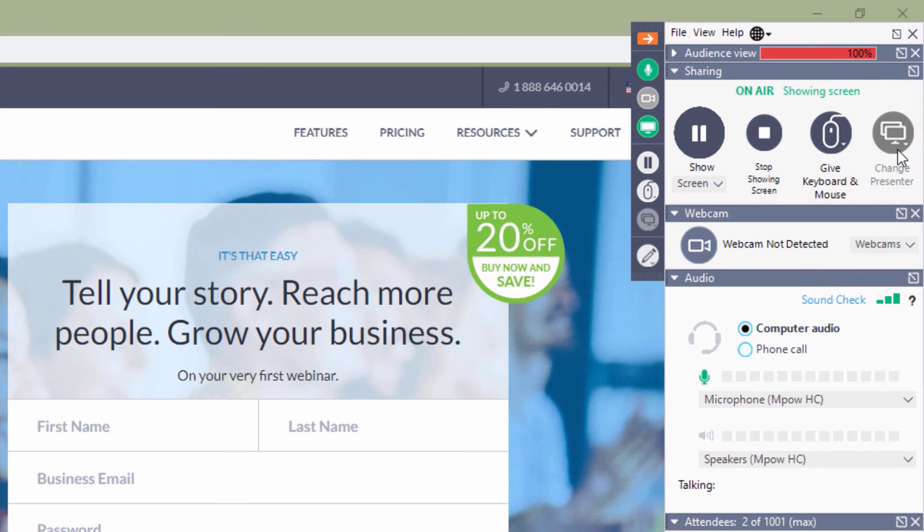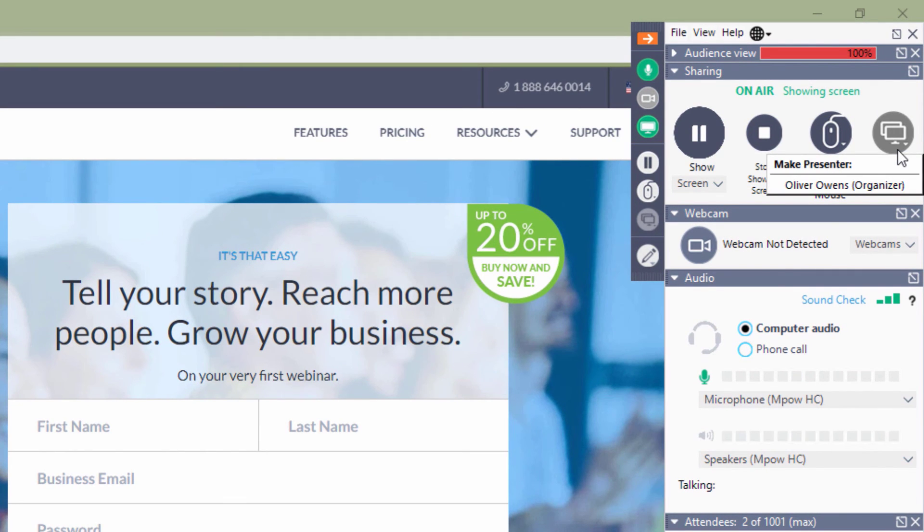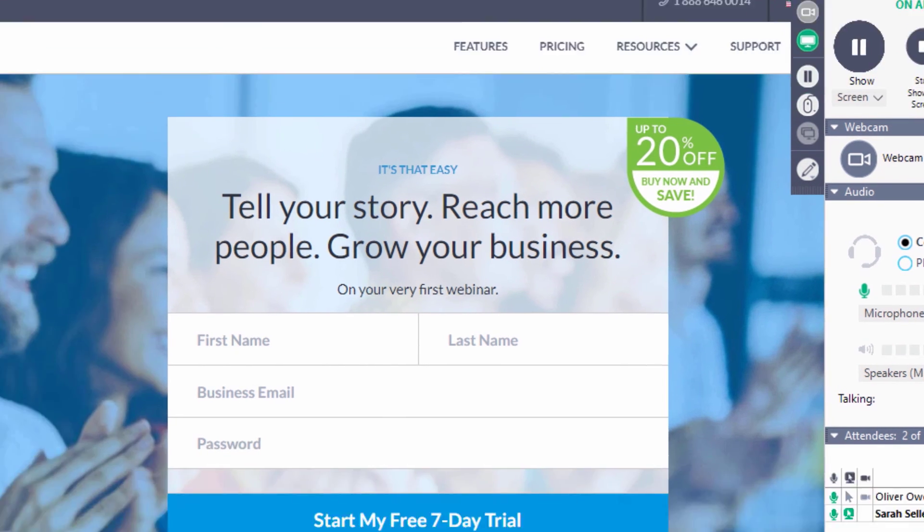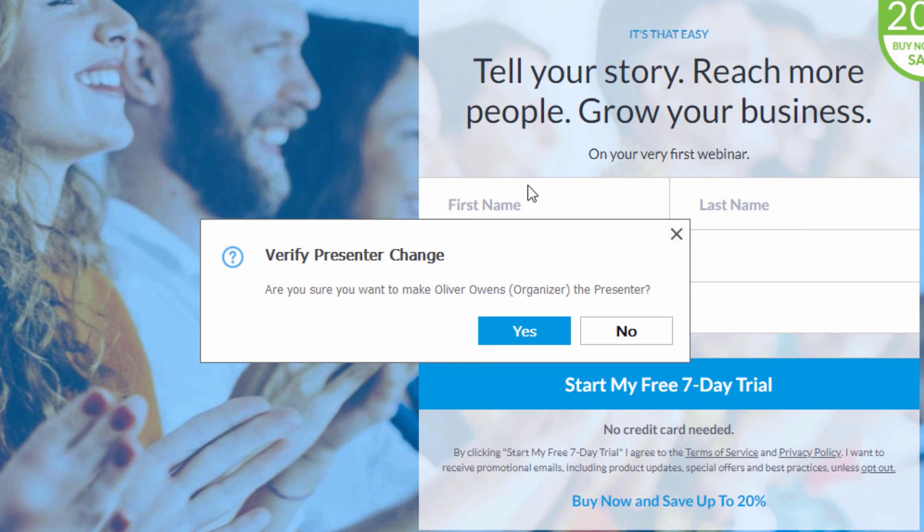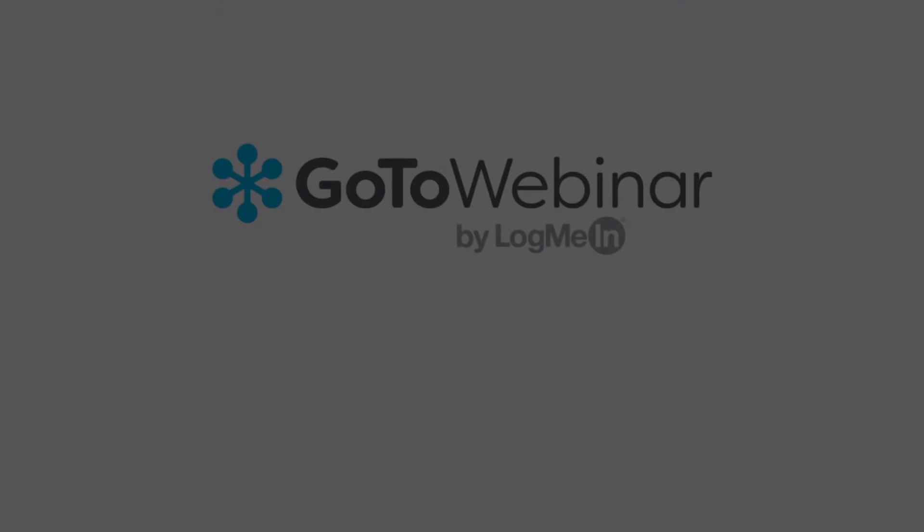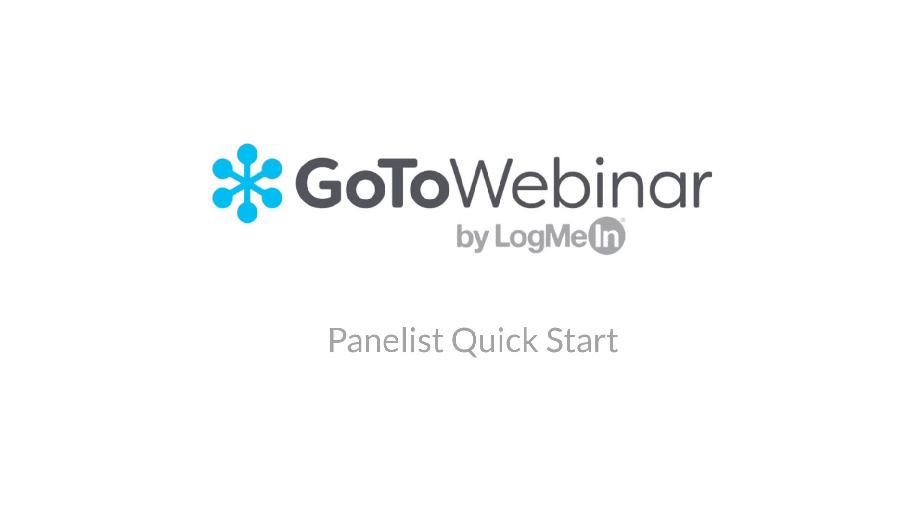Lastly, give away the presenter role by clicking on change presenter and selecting another staff member's name. Best of luck at being a presenter at your next GoToWebinar event.